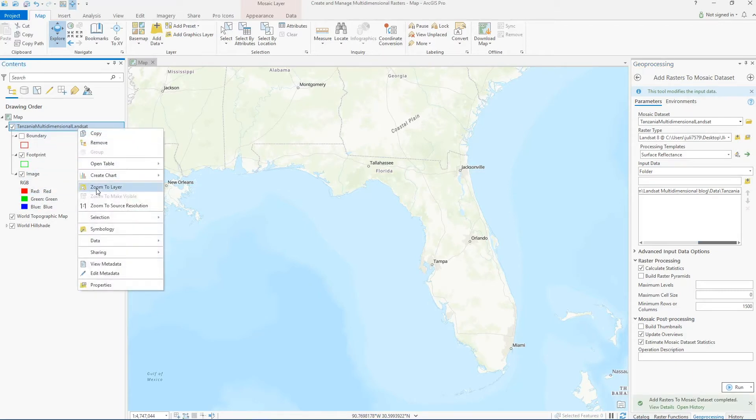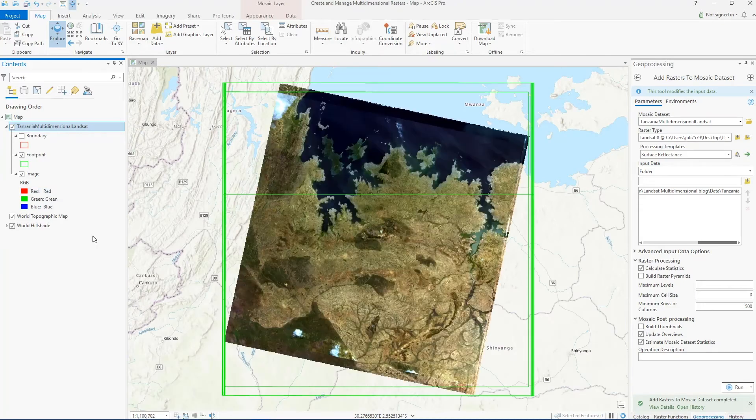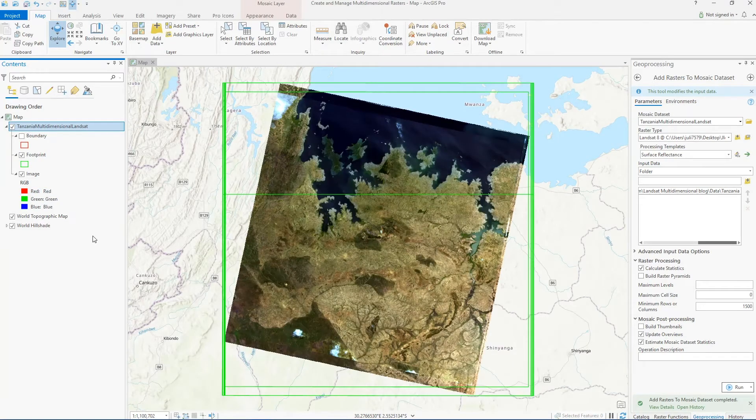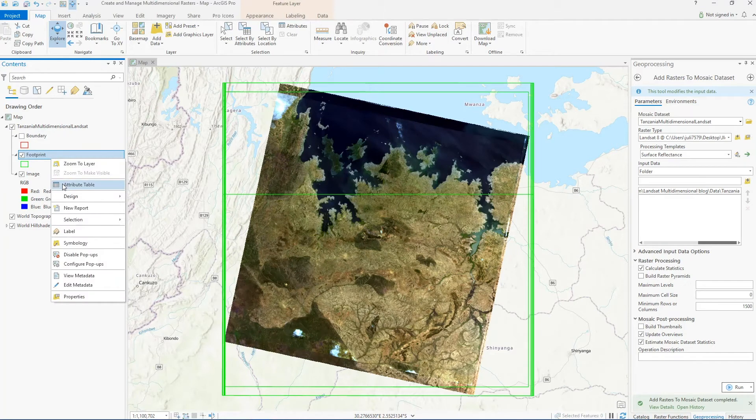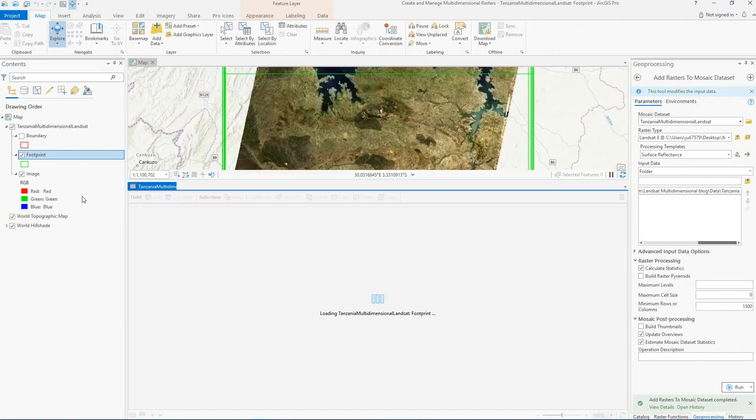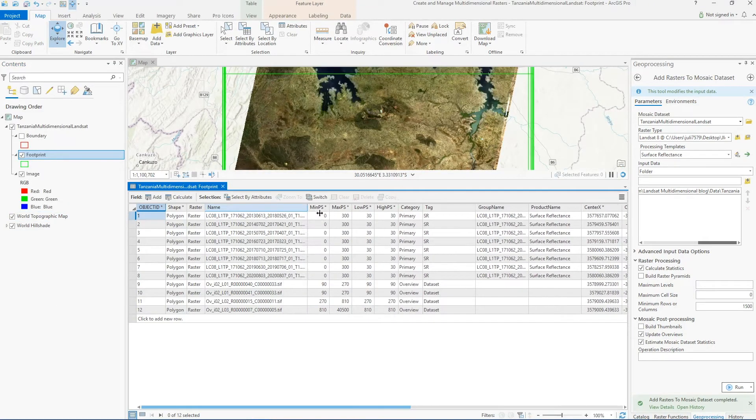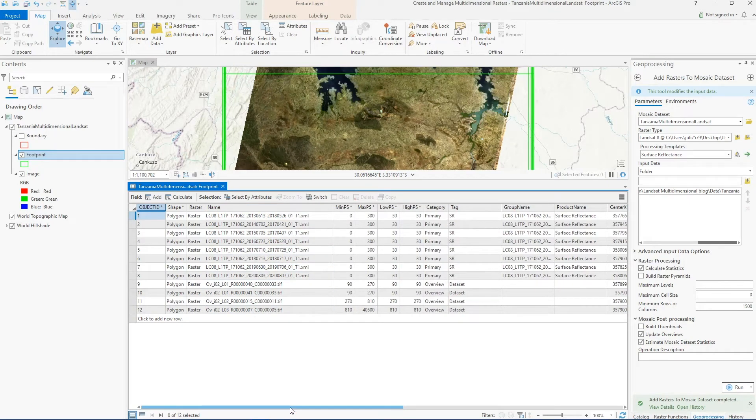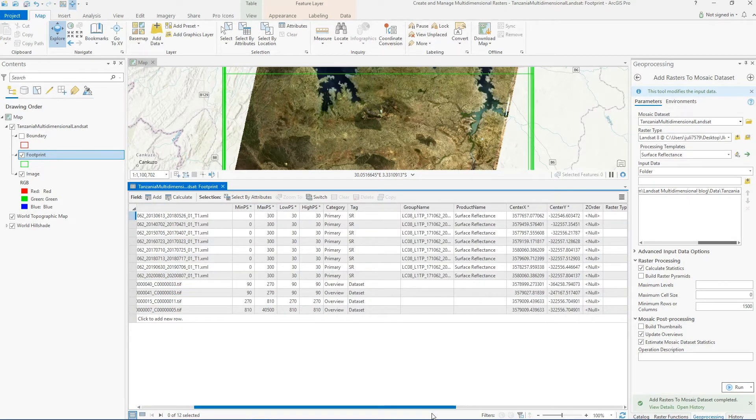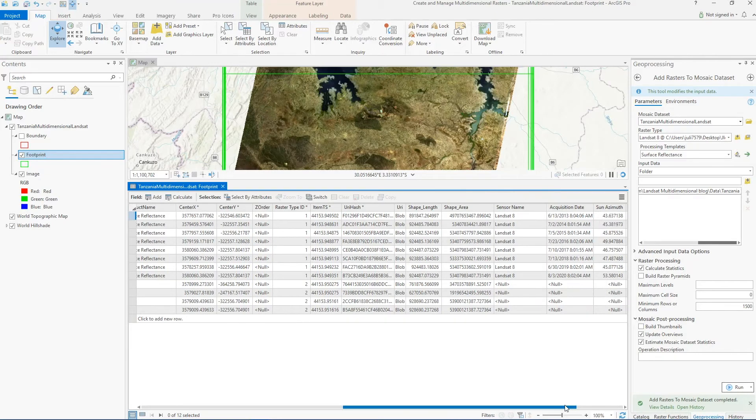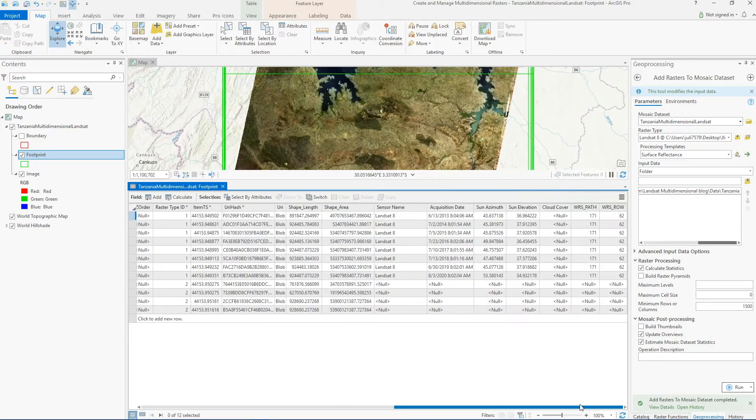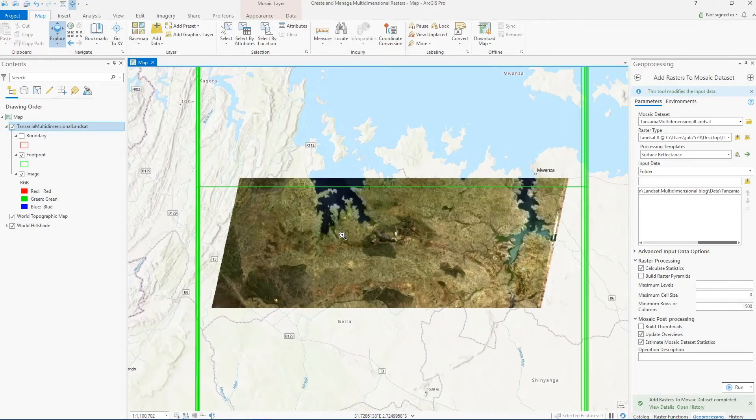Now that this is done, let's zoom to the location of this dataset. If we look at the attribute table for the mosaic dataset footprint, you can see that all the Landsat scenes were added to the dataset. You can also see that the product name shows surface reflectance, which is that variable that we're interested in, and finally we can see that the acquisition date is listed for each scene that we added.